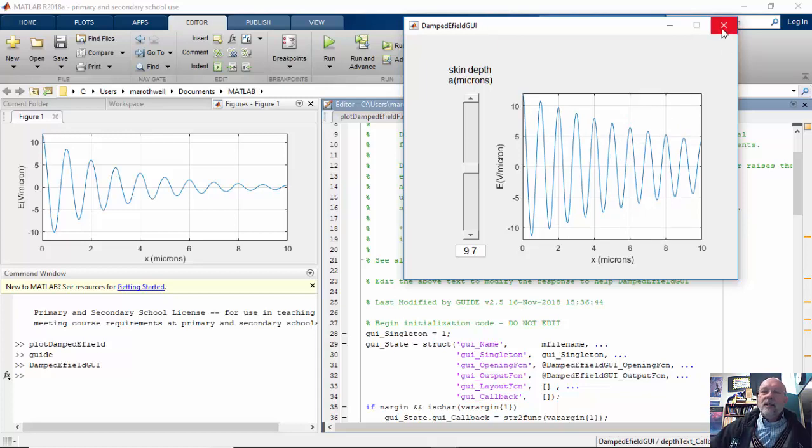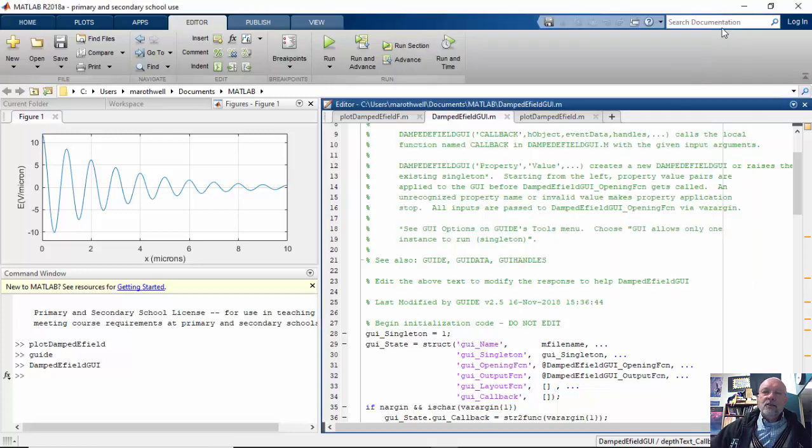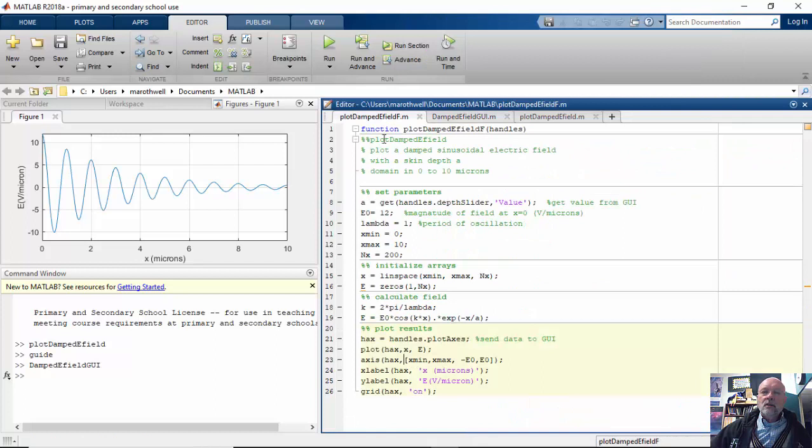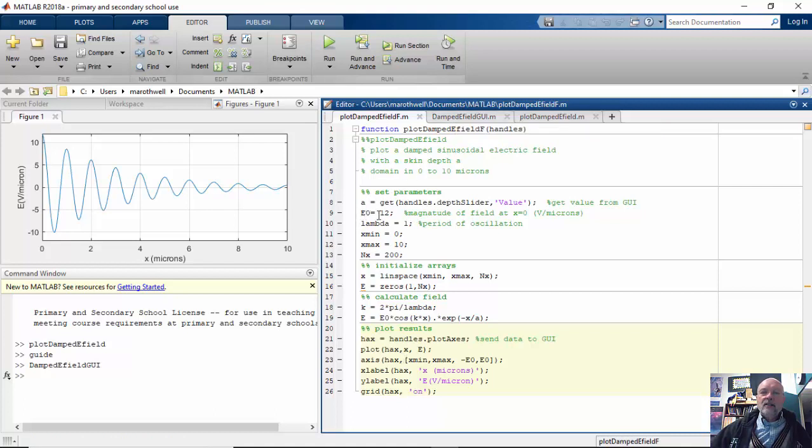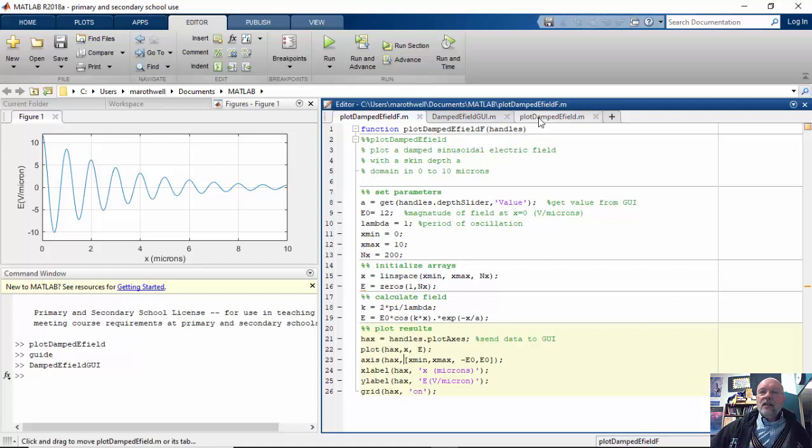As an exercise, you may want to adjust EO and Lambda. And go back to the GUI, create some sliders, and change these so that those can also be manipulated by your GUI. And that's pretty much how it is.